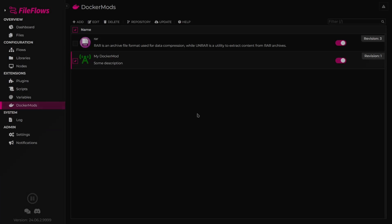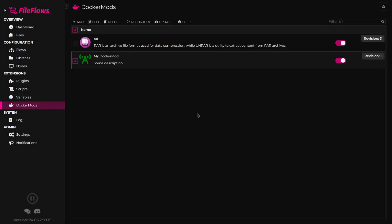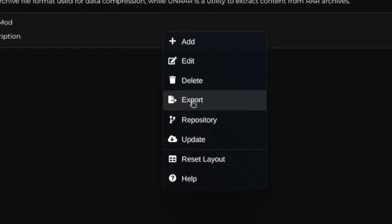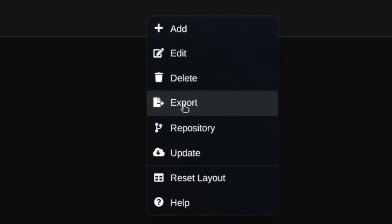If you want to share your DockerMod with the community, and we really hope you do, follow these steps. Right-click on the DockerMod to bring up the context menu. Select Export and download the DockerMod.